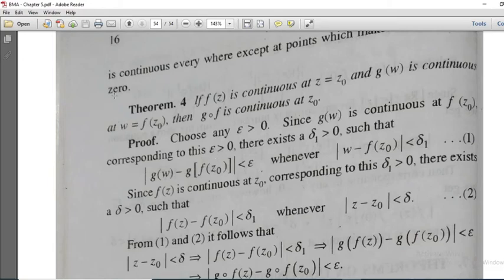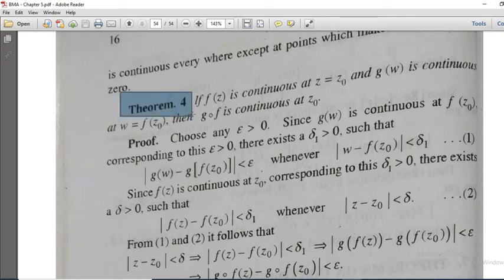Welcome back dear friends. We will discuss another continuity statement. If f of z is continuous at z equal to z0 and g of w is continuous at w equal to f of z0, then g composite f is continuous at z0.